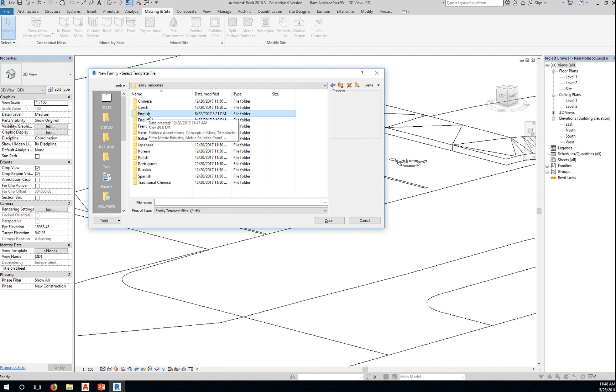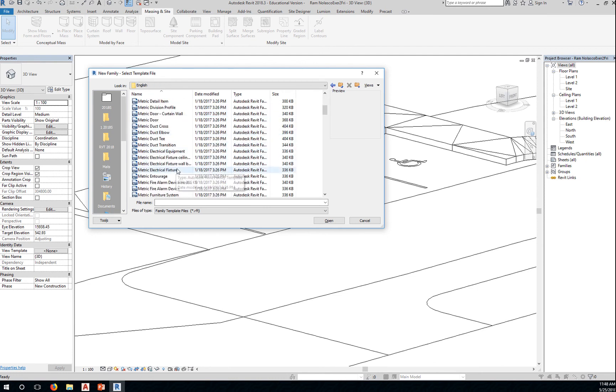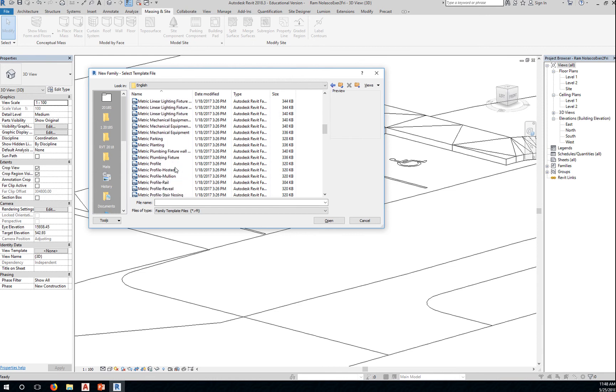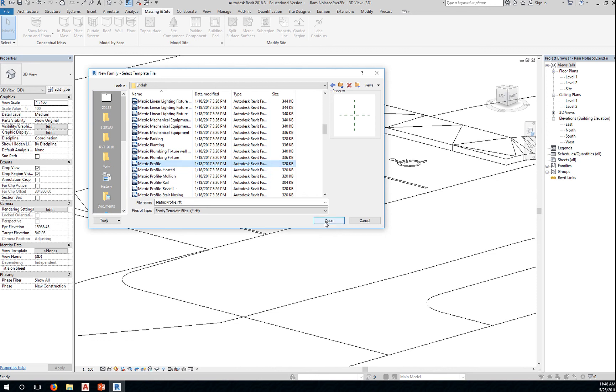So you go to family templates and select English instead of the English I, that's for Imperial. So go to English, you get your metric, and look for metric profile. A metric profile is a simple reference or template with two reference lines or planes. So you can see the thumbnail here of those reference planes. So select metric profile, click open.